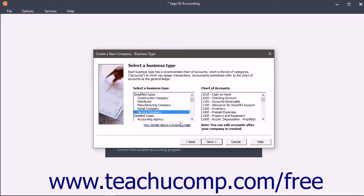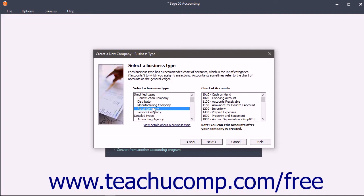The Business Type screen appears if you choose to create a company file from a sample business type within the Setup section. It lets you select a type of business that closely resembles your own. This lets you customize a standard chart of accounts for your industry type.